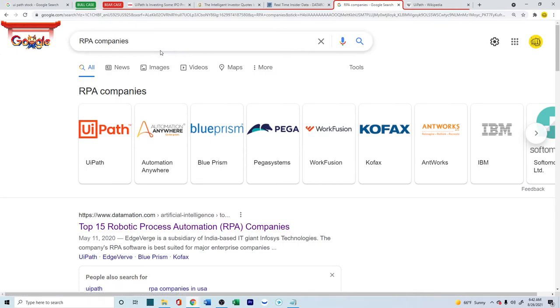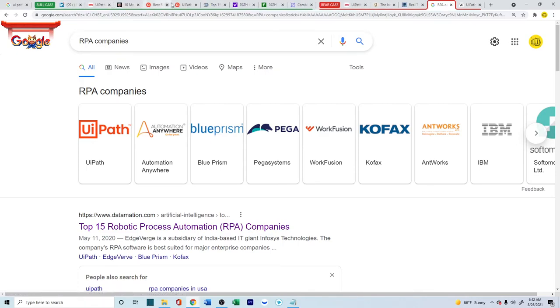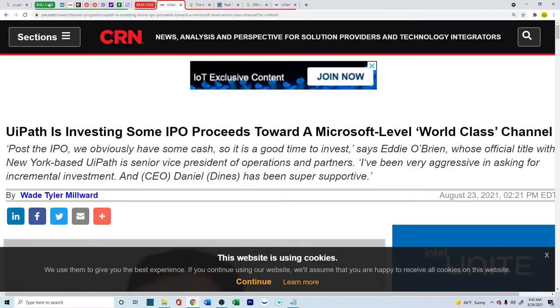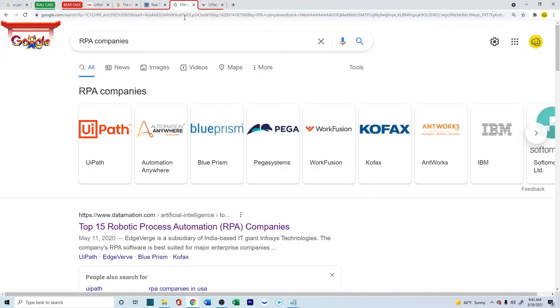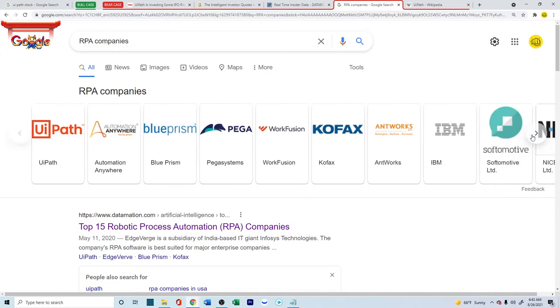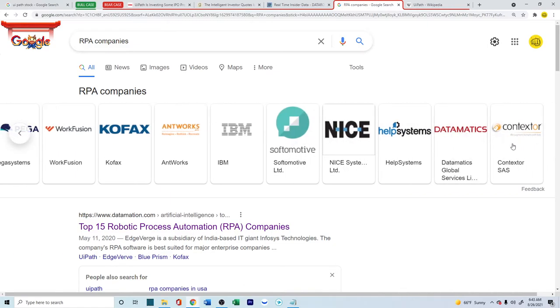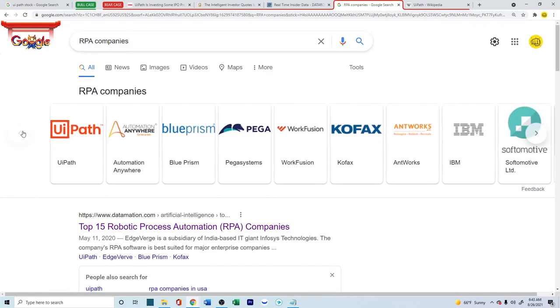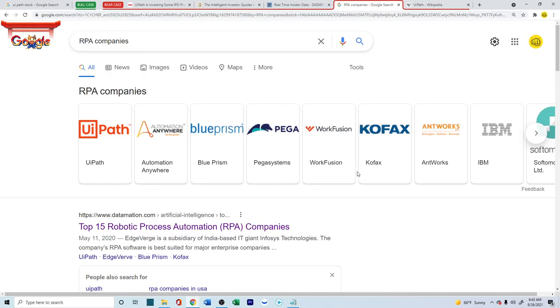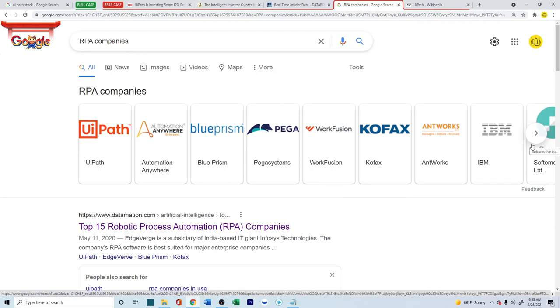Next, if you just type in RPA companies, like we saw in the bull case scenario, UiPath was right on the top. But at the same time, there are so many other RPA companies out there. Some of these companies, which are probably not even in the public market, but they are out there. And for a new person or a new company who's trying to understand and requires RPAs, and they don't know about UiPath, they have a lot of competition already present in the market.